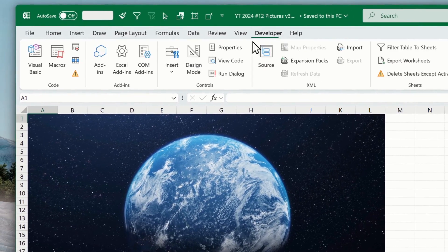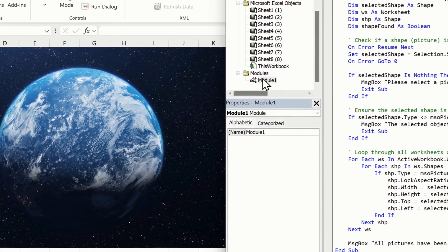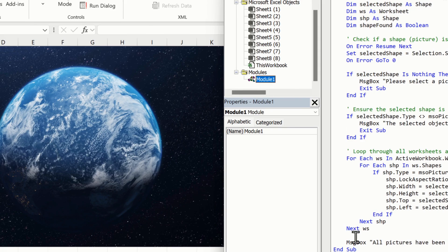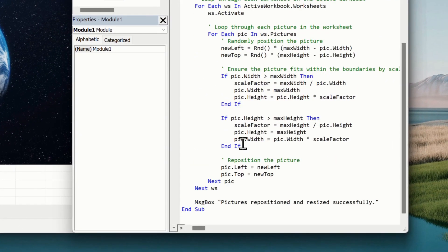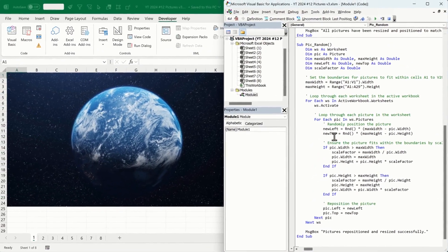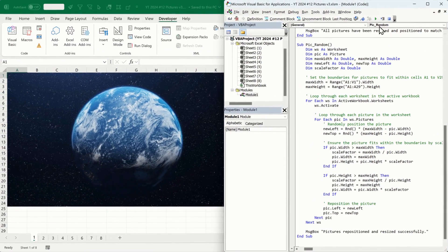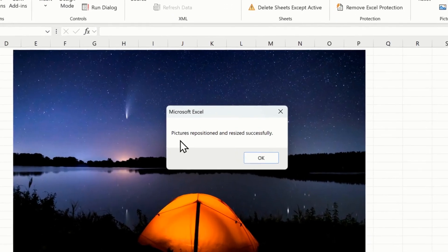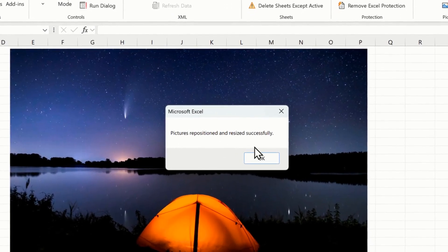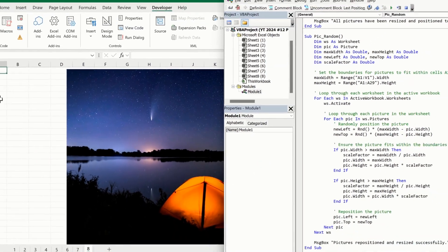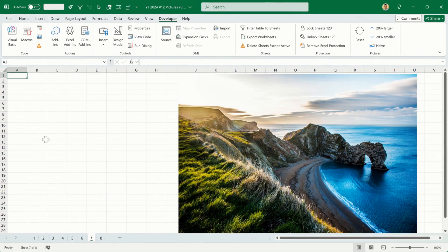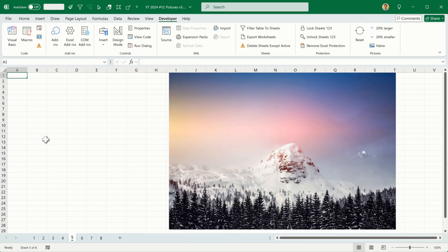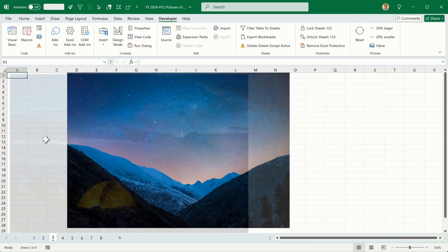I'm going to go to Developer and Visual Basic. In Module 1, I'll go to the end and paste the new subroutine. Let's test it out. I'll click Run. 'Pictures repositioned and resized successfully.' Click OK. Let's see what it actually did — going through each of the sheets, they are indeed randomly positioned.